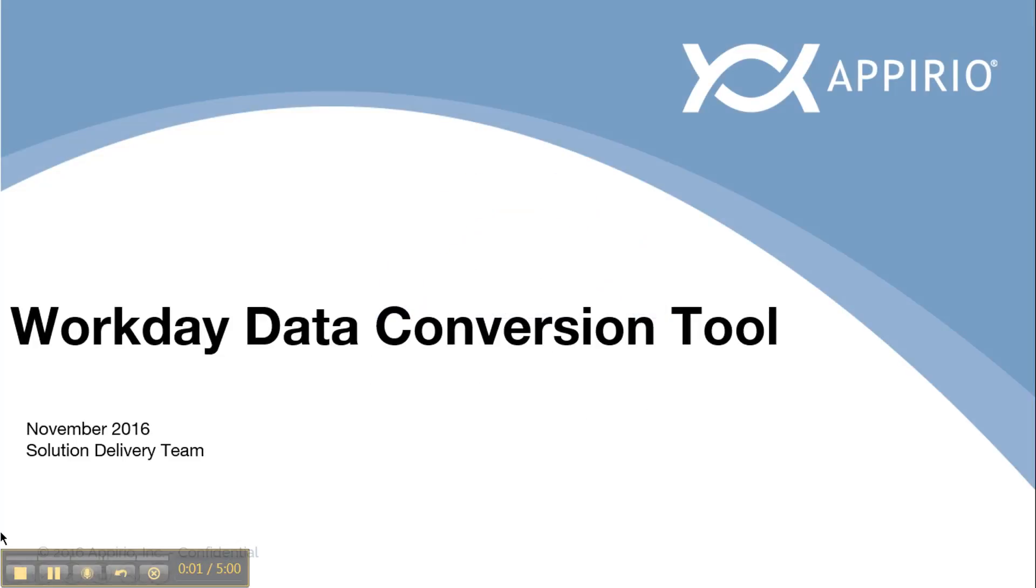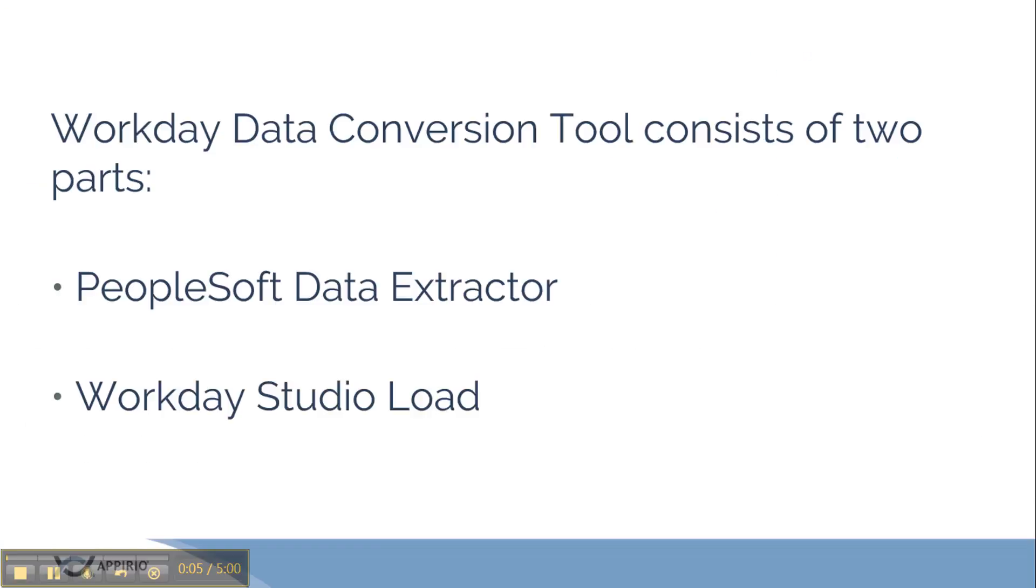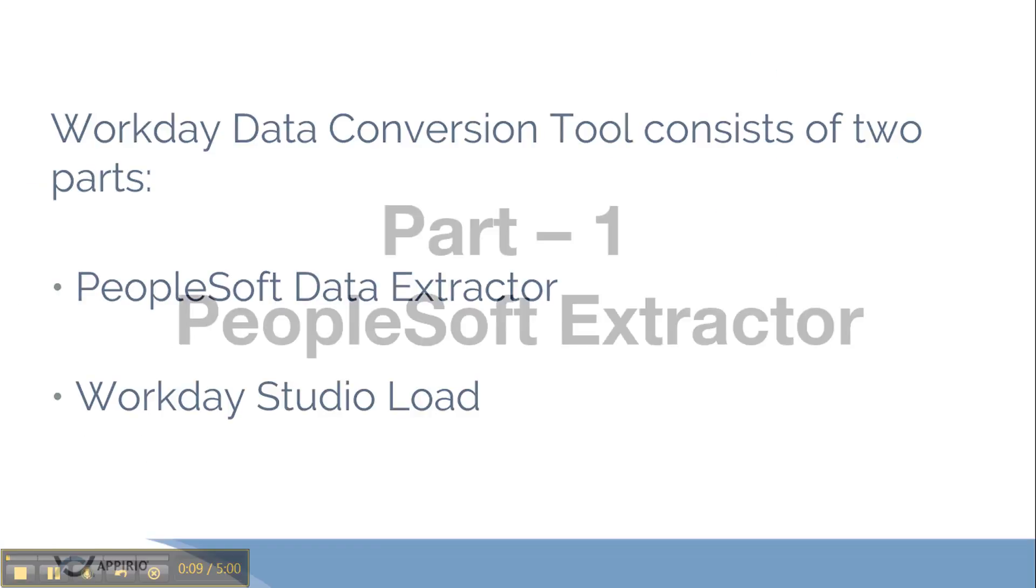Hello everyone! In this video, I am going to demonstrate the whole process of Workday data conversion tool which consists of two parts: PeopleSoft Data Extractor and Workday Studio Load.